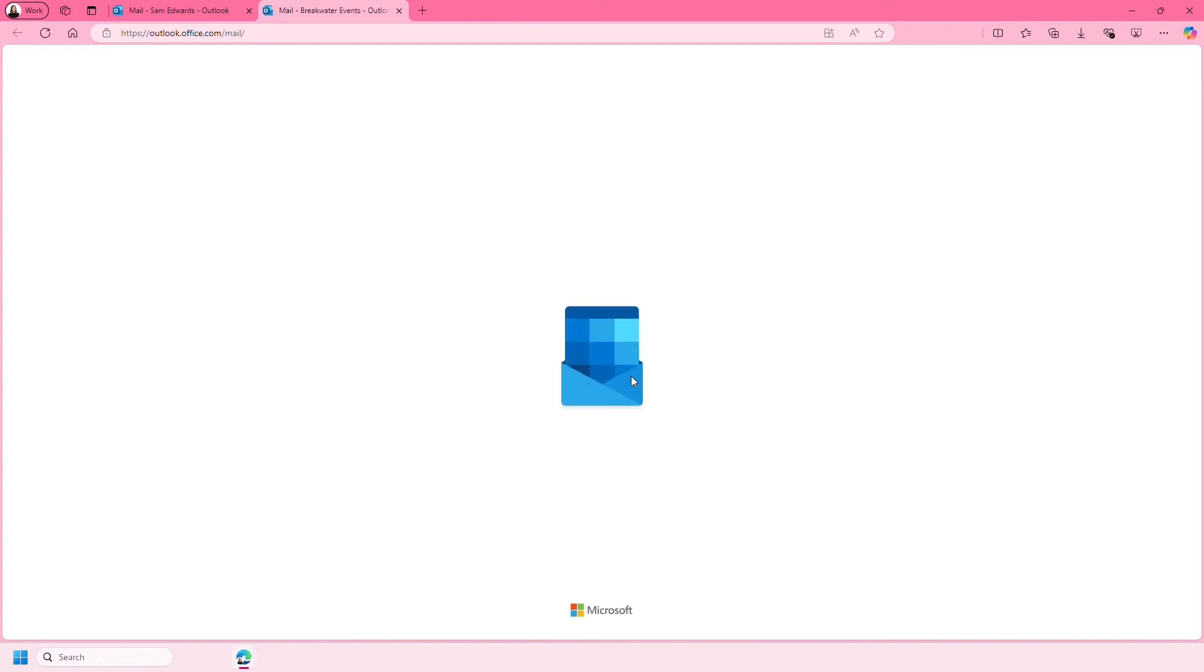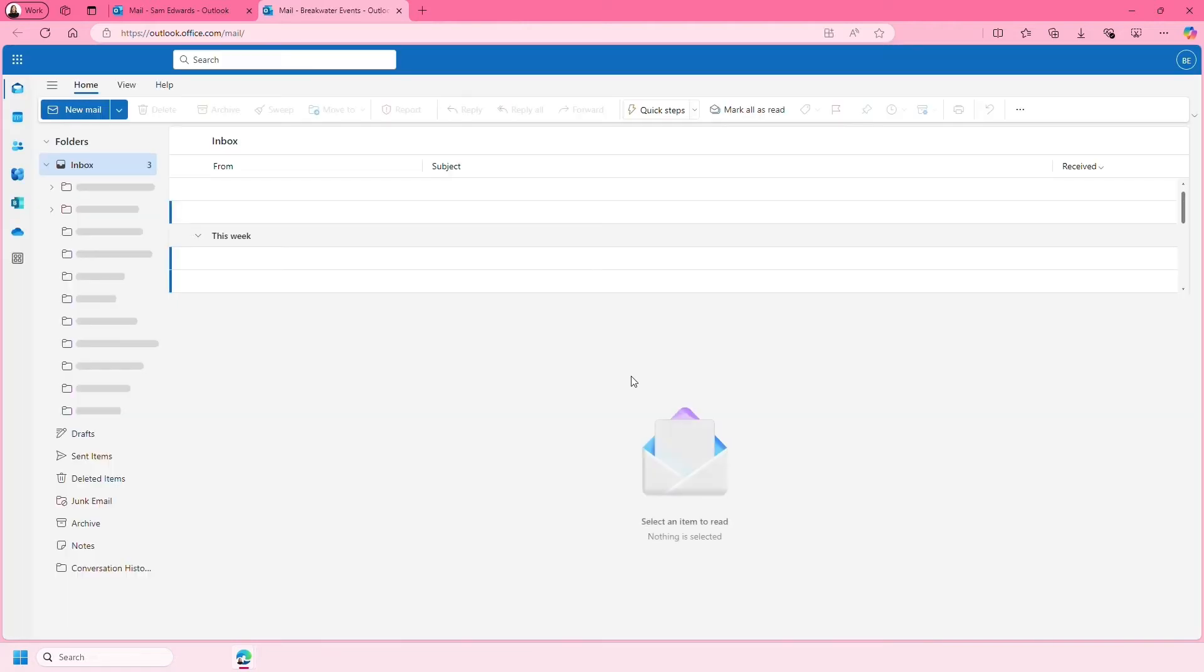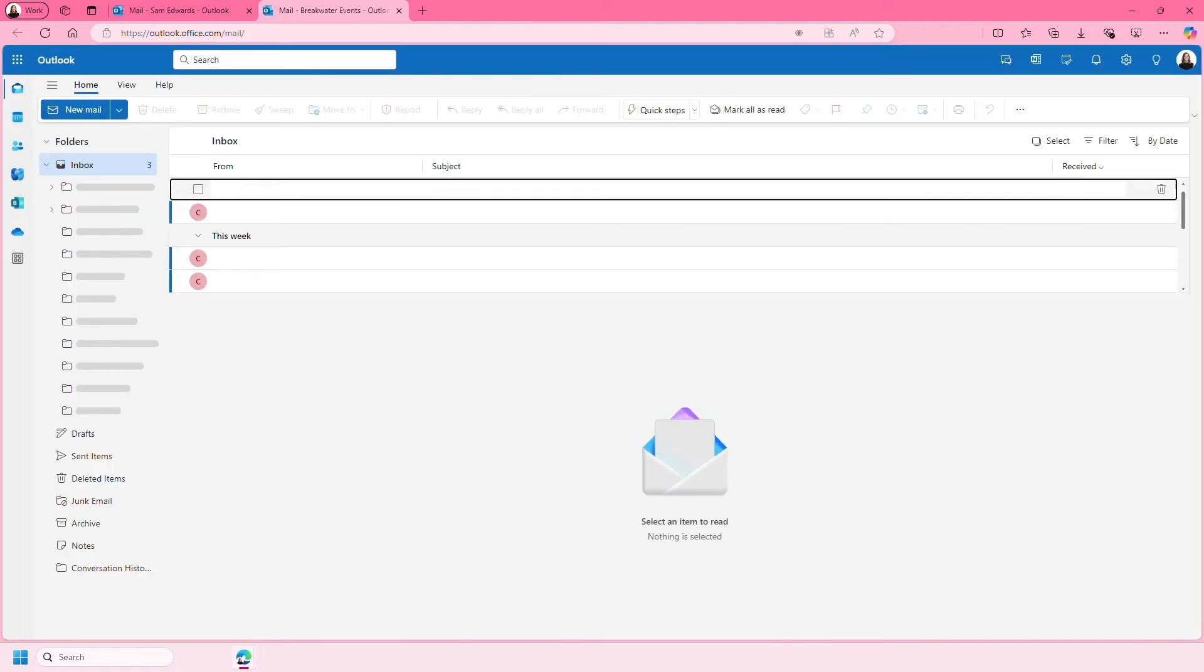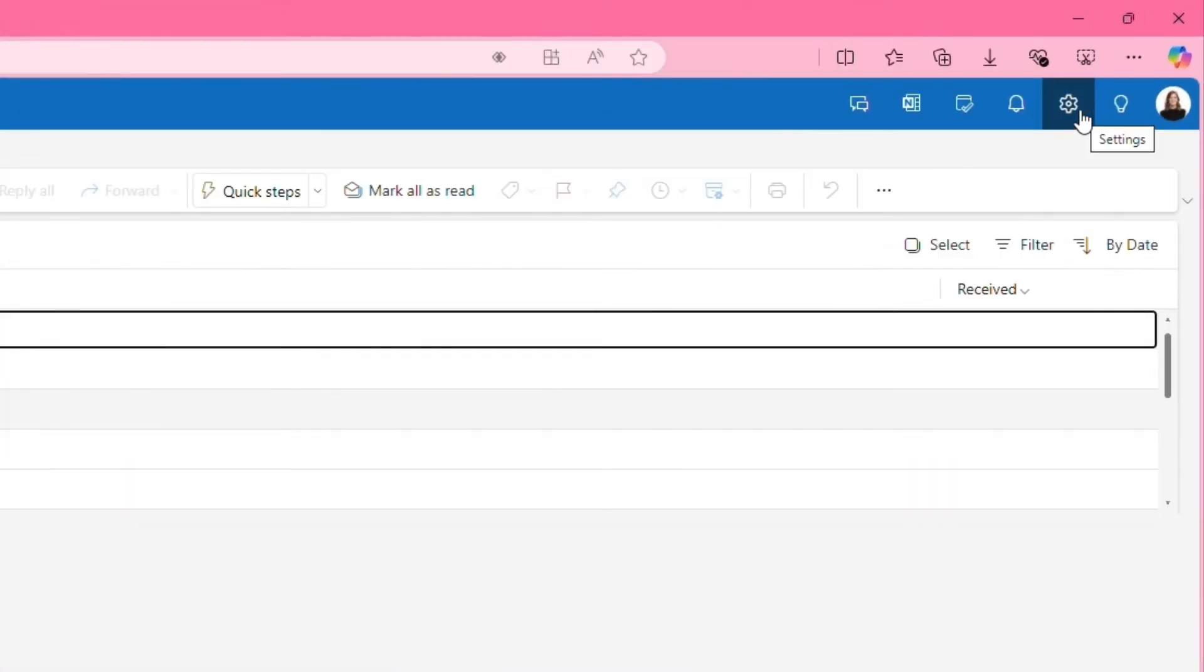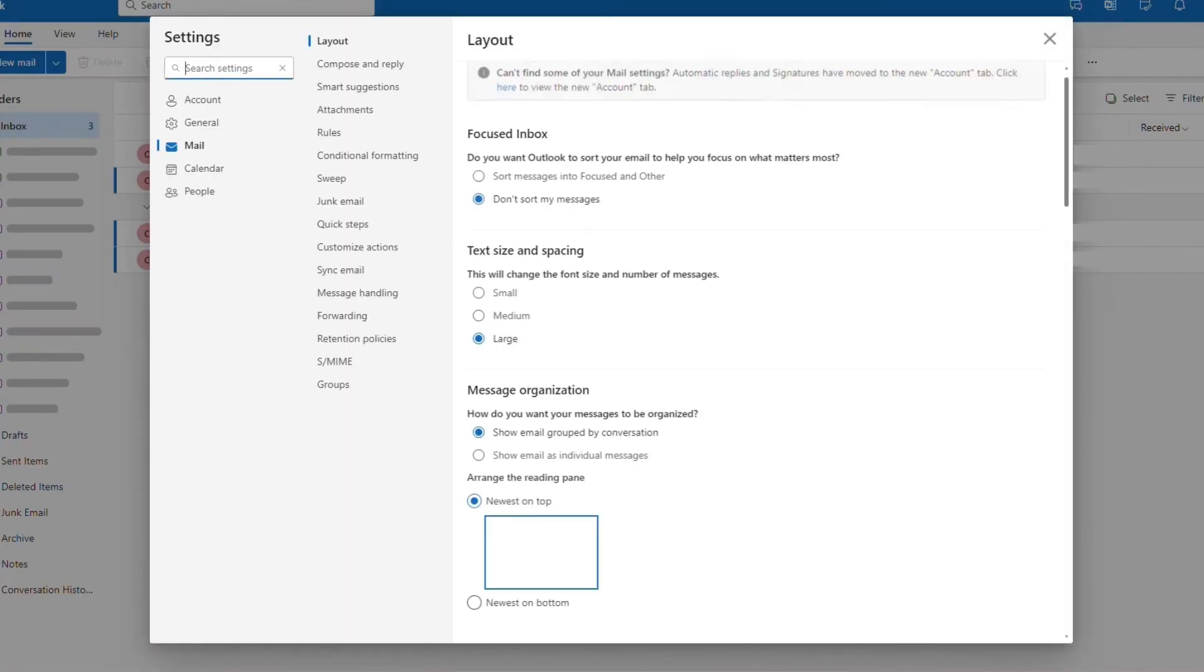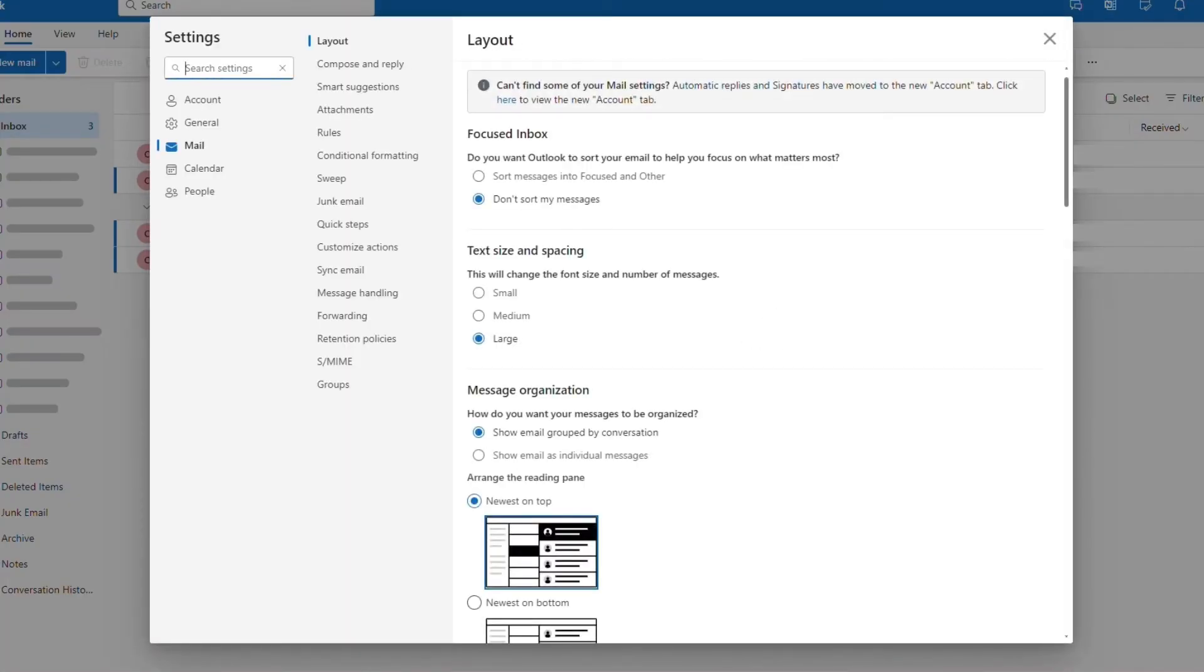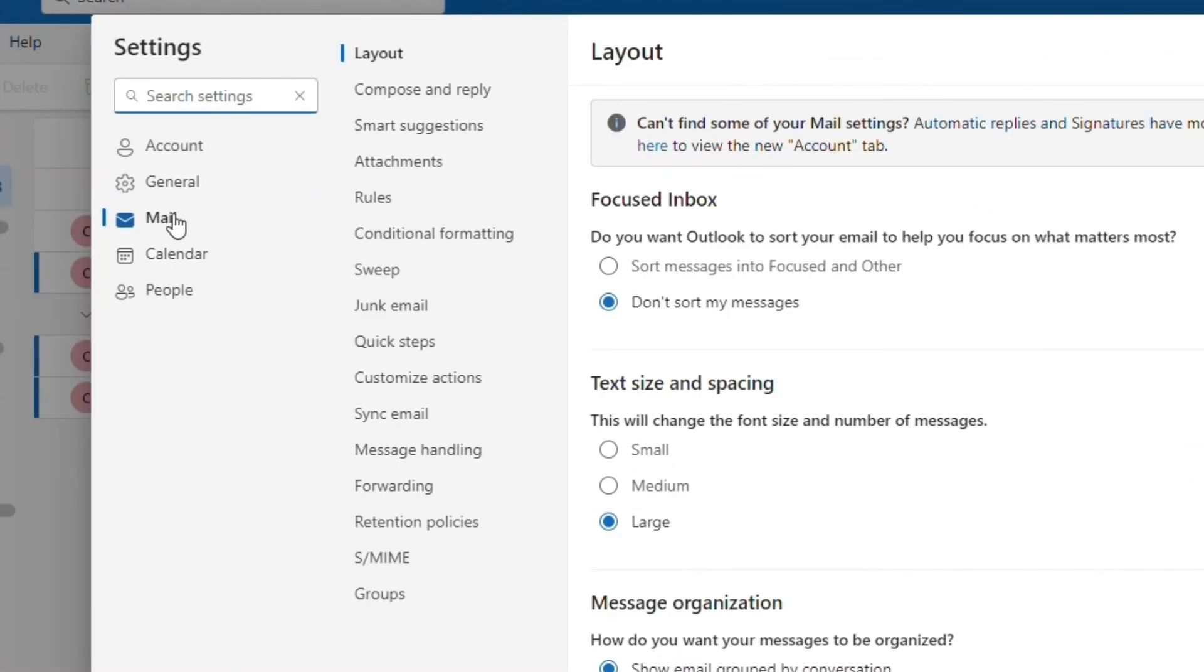This then opens the shared mailbox. So to set an automatic reply you need to click the settings cog icon in the top right. You'll then see this pop-up which will likely open on the mail tab.